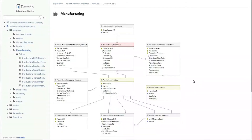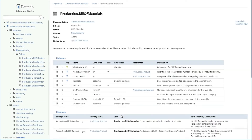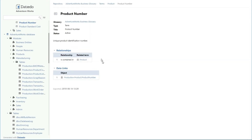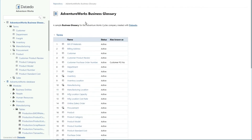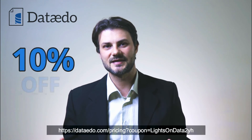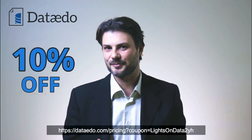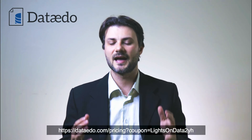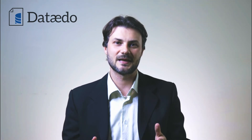Thank you to the sponsor of this video, Dataedo. Dataedo allows you to catalog, document, and understand your data with a data dictionary, a business glossary, and ER diagrams. Go get a free trial and check them out for yourself. Additionally, use the following coupon code for a 10% discount on your purchase. The links are in the video's description, so start boosting your data and software initiatives today.